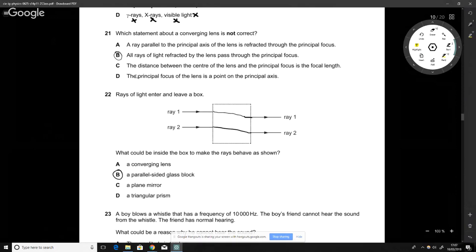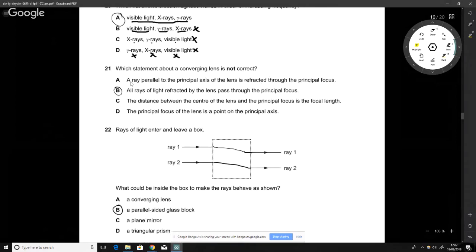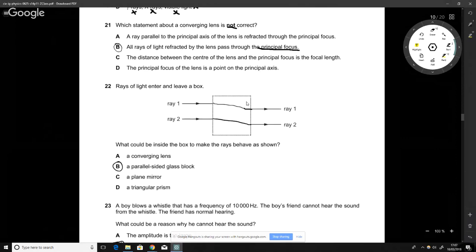Which statement about a converging lens is not correct? The incorrect statement is: 'All rays of light refracted by the lens pass through the principal focus.' If light is being refracted — changing direction but not perfectly — it won't necessarily pass through the principal focus.